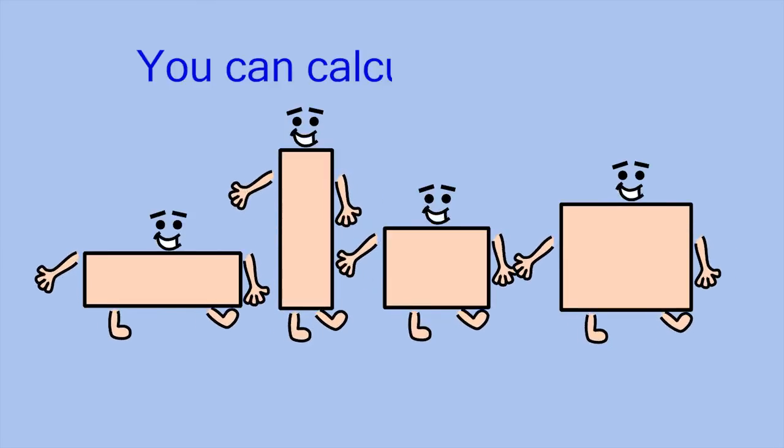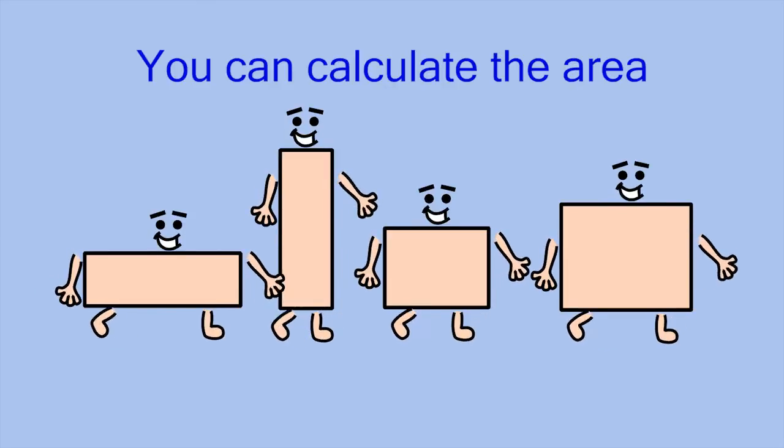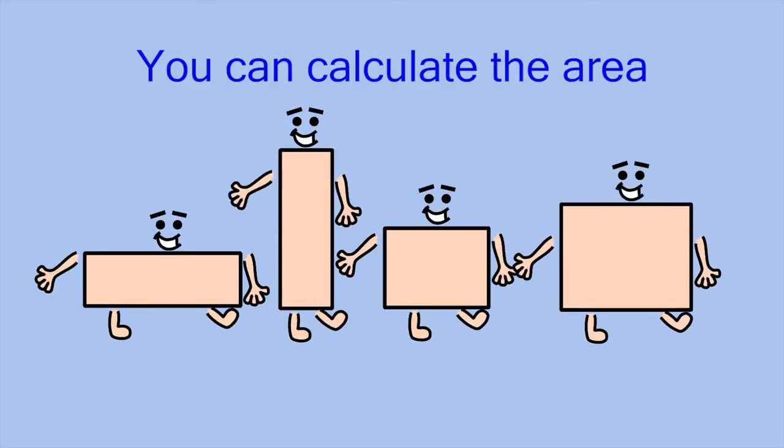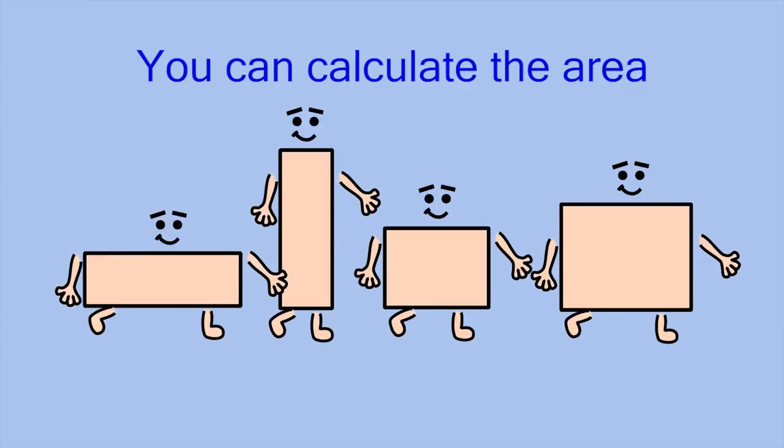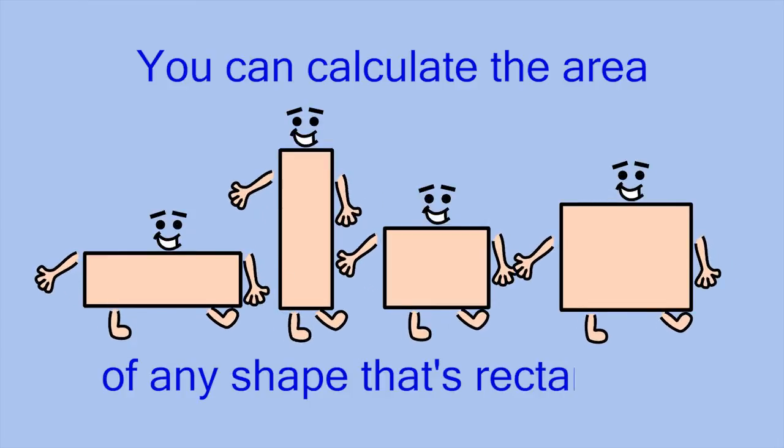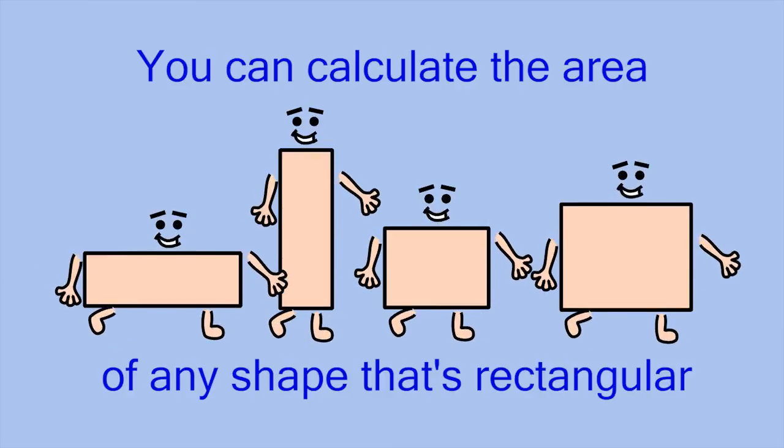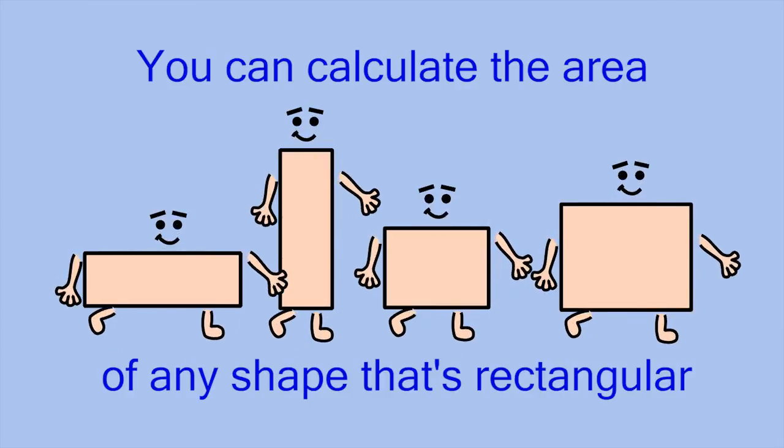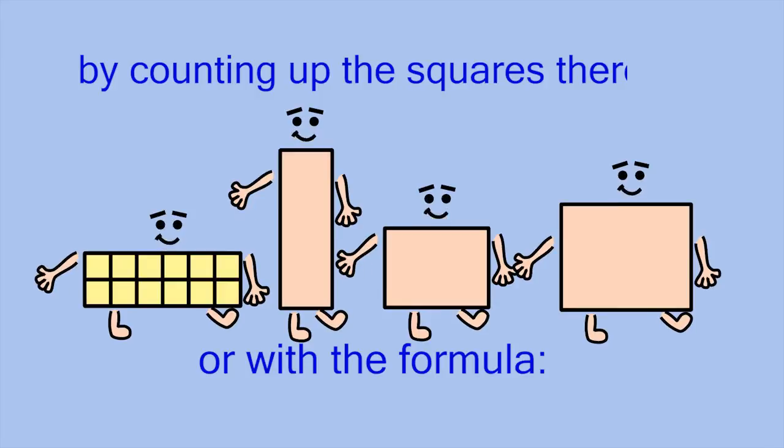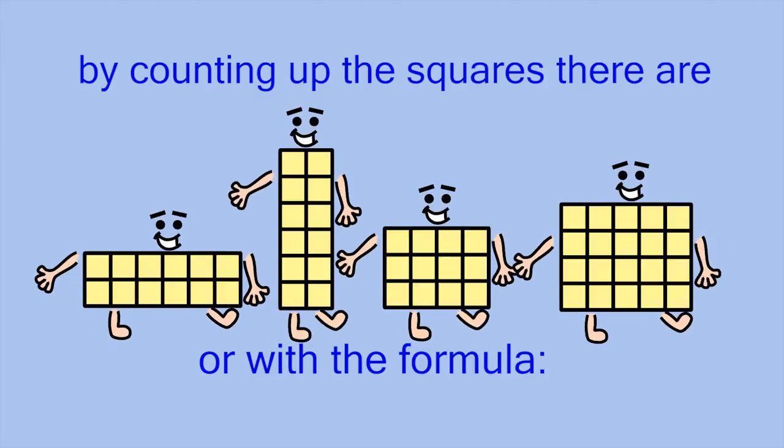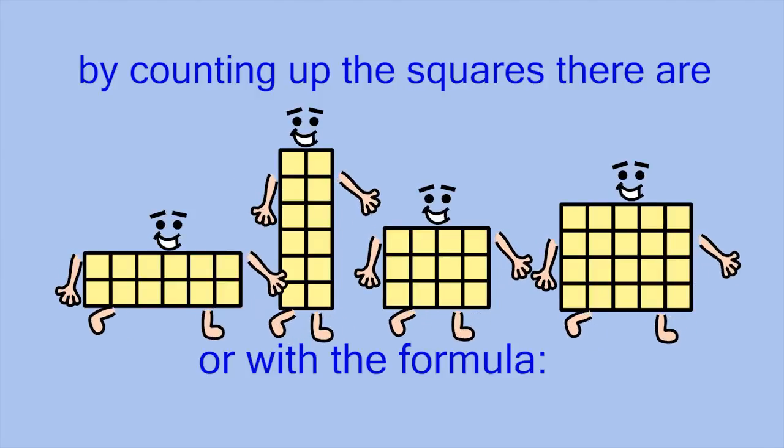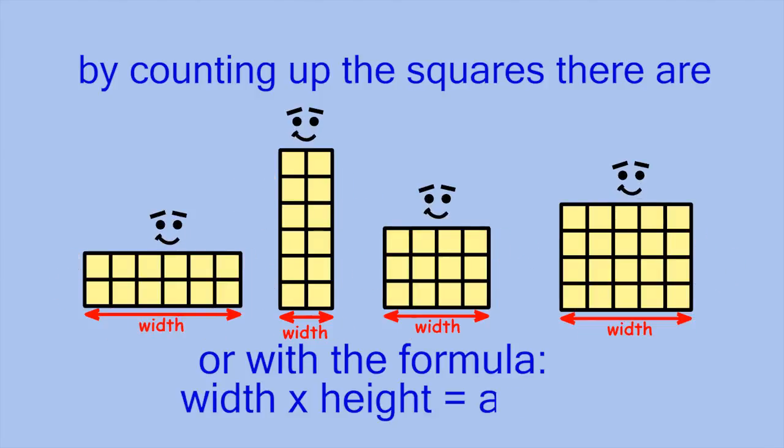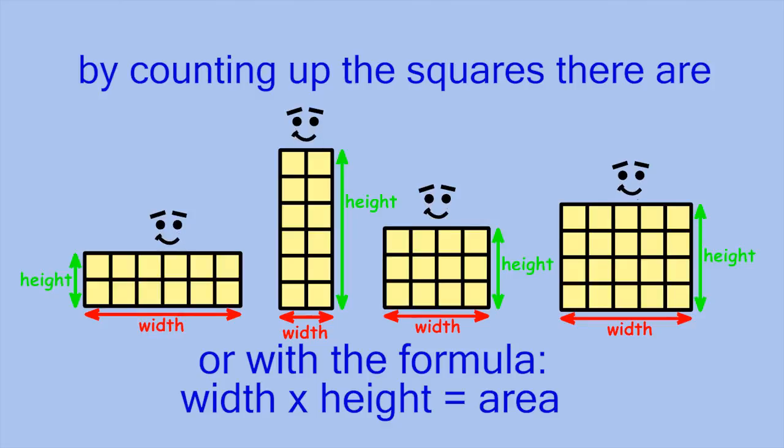You can calculate the area of any shape that's rectangular by counting up the squares there are, or with the formula: width times height is area.